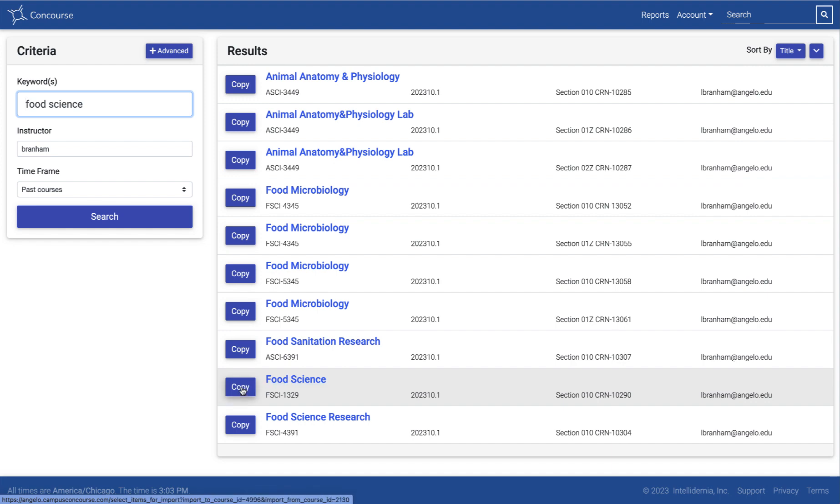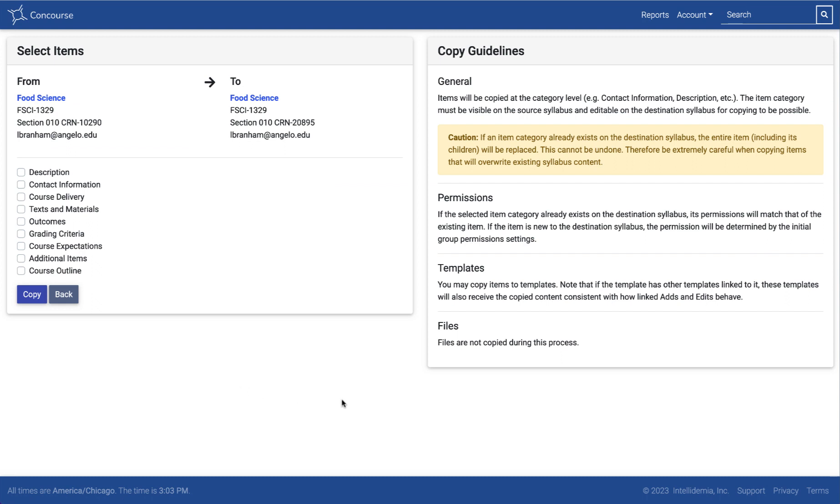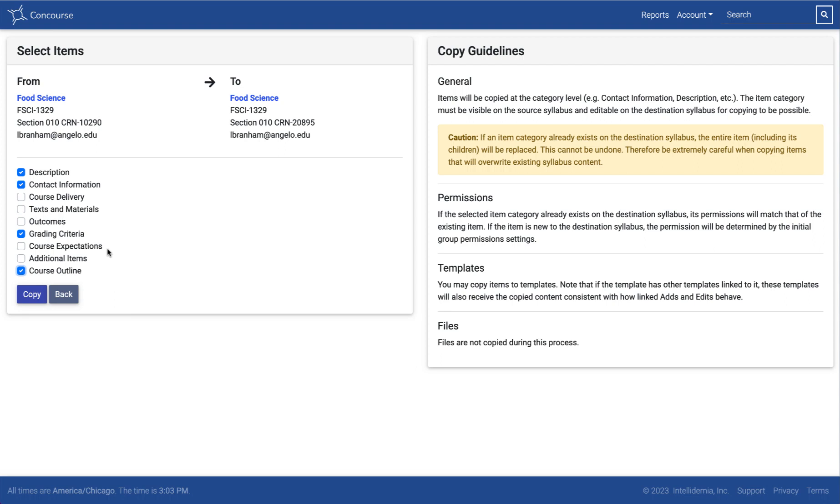This button's going to open up that syllabus so you can verify. This button is the one that you will use to actually perform that copy. From here I'm given all of these different sections that I might want to copy from. We do have the institutional policies and procedures locked down now, so that cannot be edited.